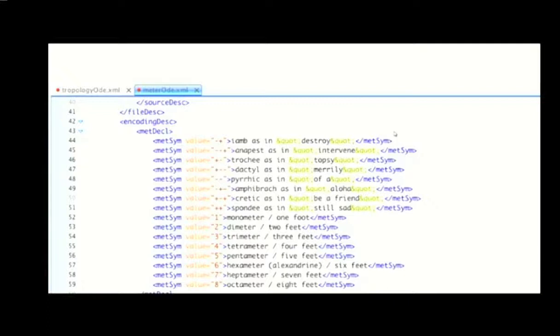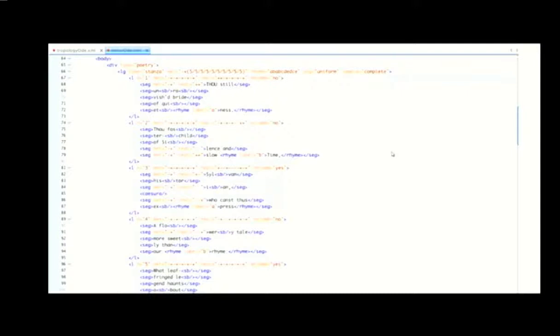The most interesting thing from my perspective is the TEI encoding done on the poems before they're loaded into the tool. Here you can see the meter scheme, and here's an instance of the meter being encoded. The TEI allows you to say, well, this is supposed to be an iamb, but what it really is is a spondee — 'thou still' instead of thou-still. And people might disagree with me on that — they might say it's a trochee, long-short.